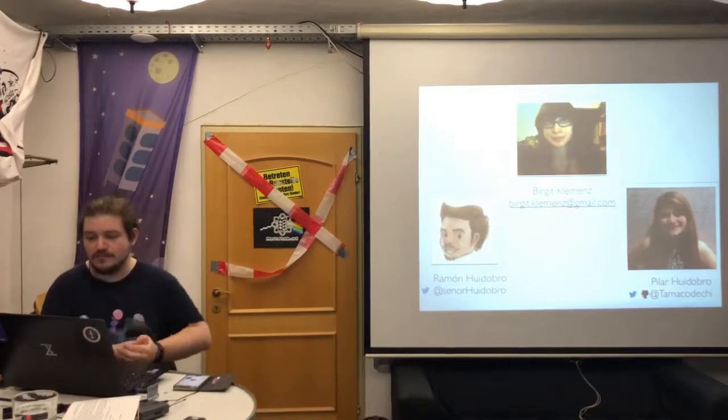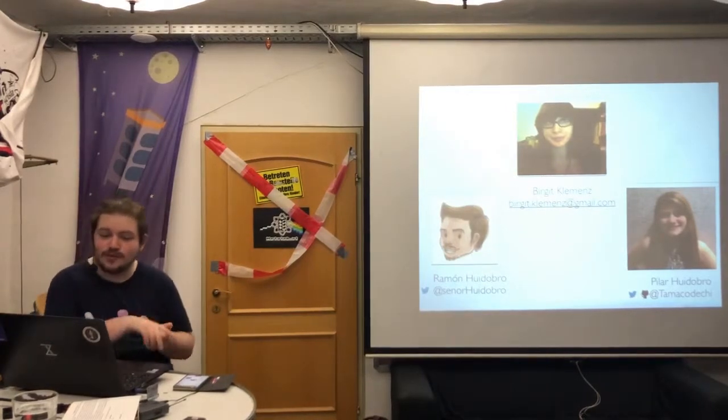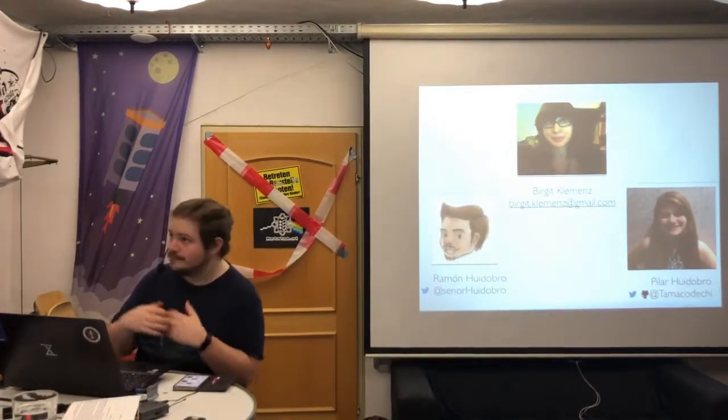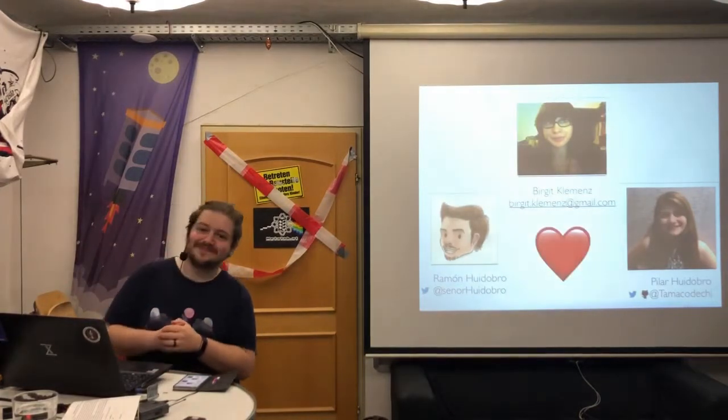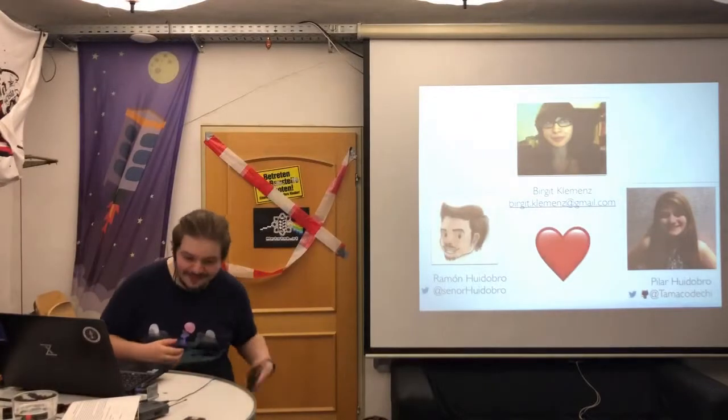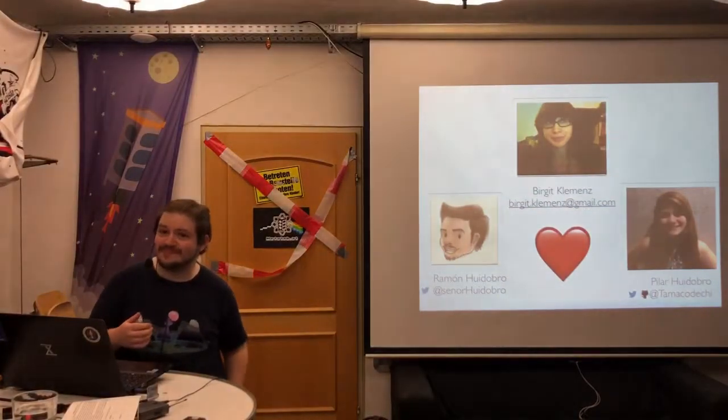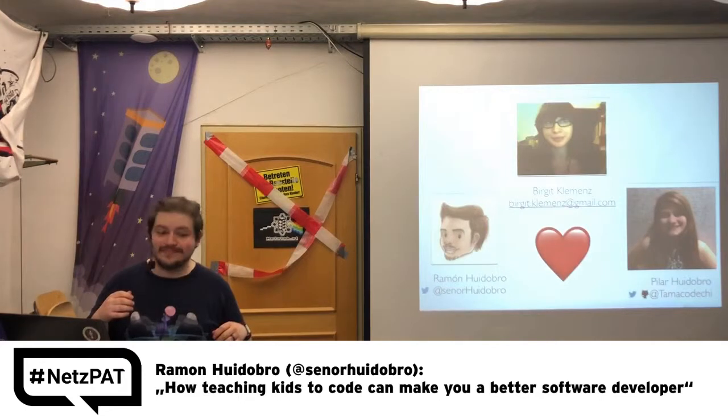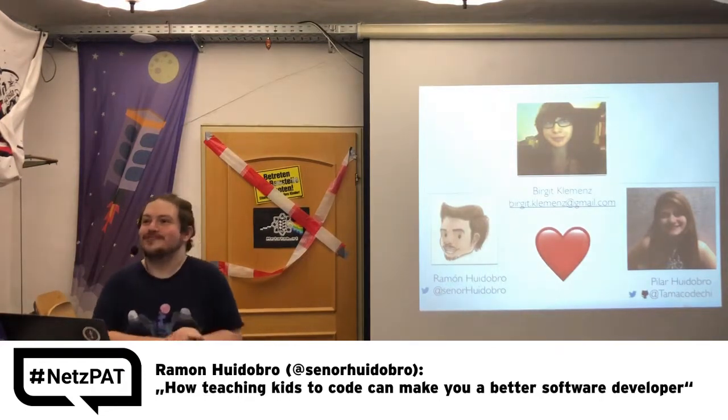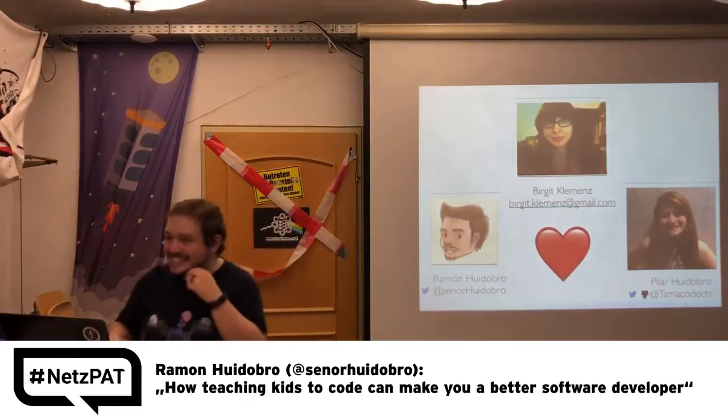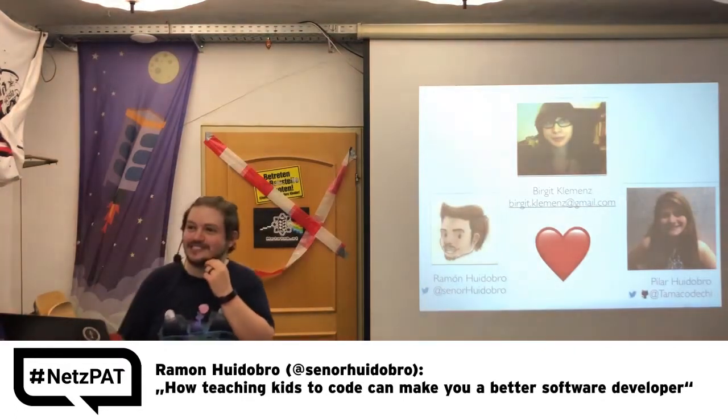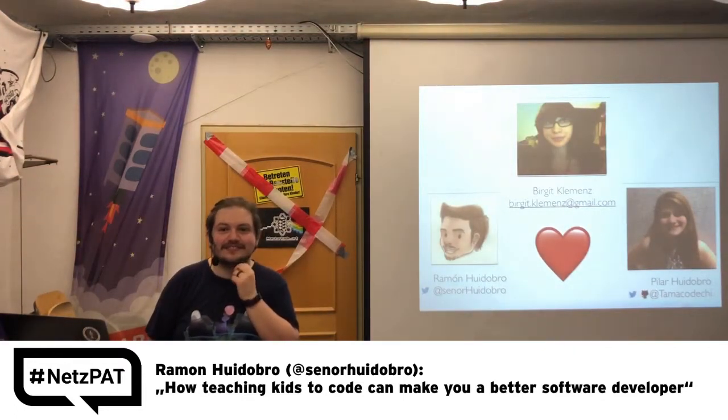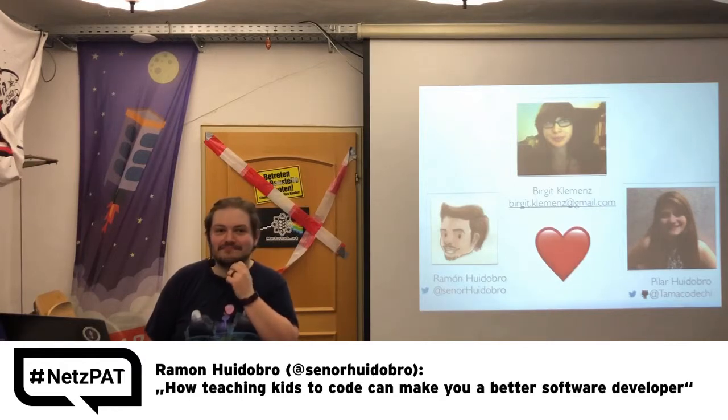So with that, I'll thank my wife, Begit, and my sister, Pilar, for doing those lovely illustrations, and thank you for having me. We can do questions in German, by the way. Thank you. Beautiful speech. Thanks a lot. Wer hat Fragen? Kommentare? They're overwhelmed.